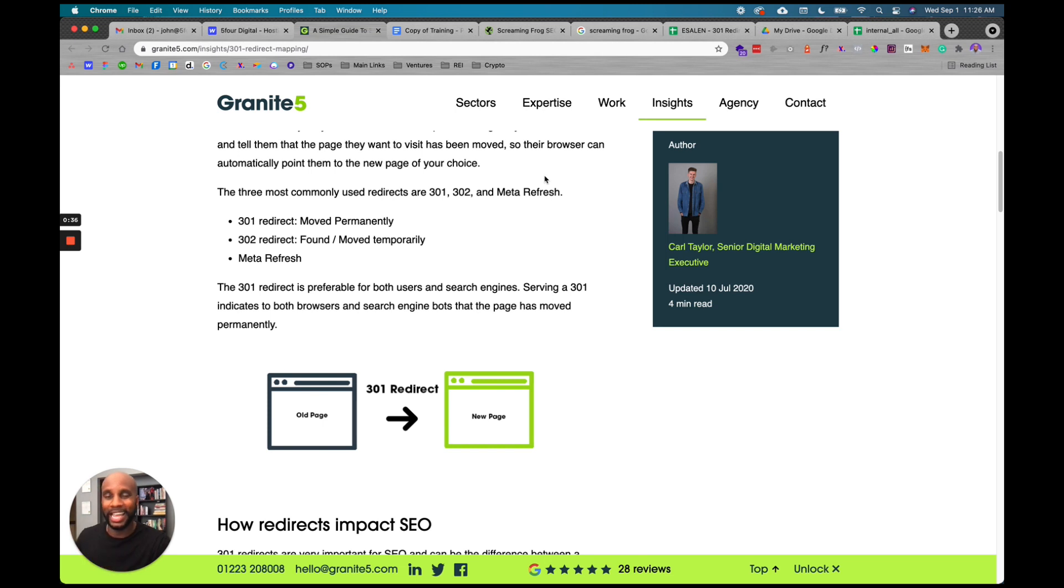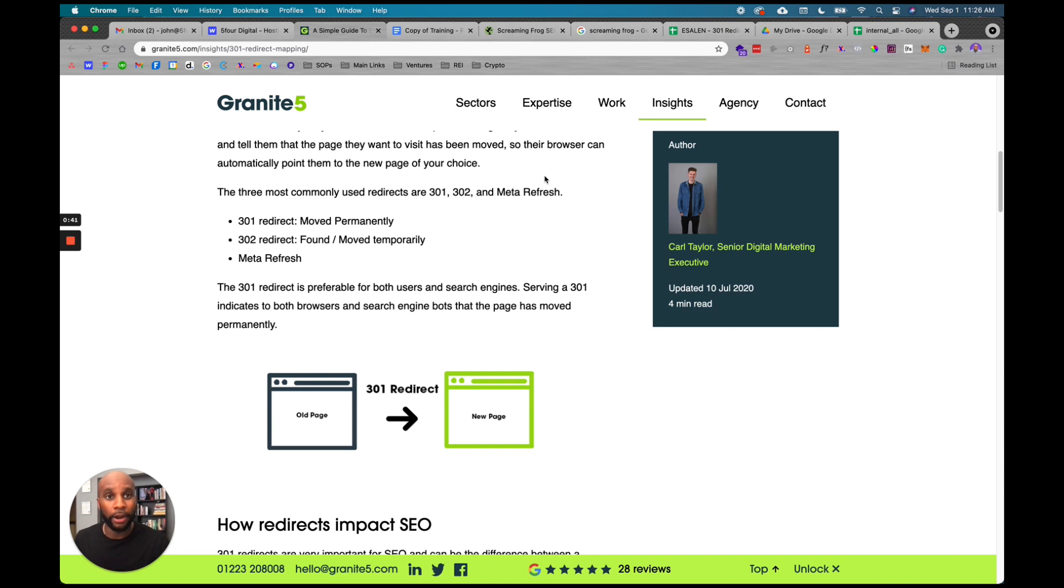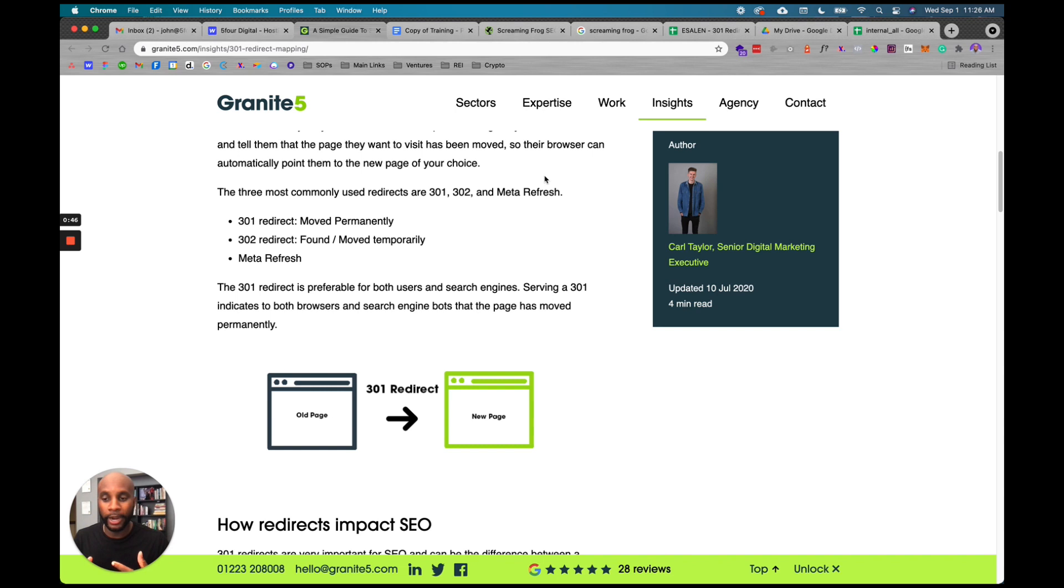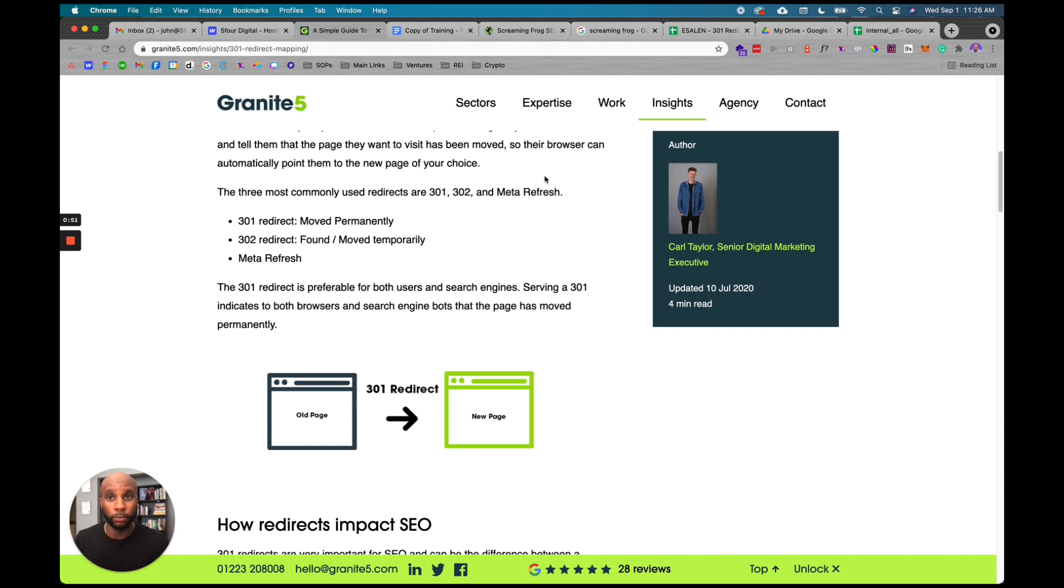So if someone clicks that link and goes back to that old link, they'll get a 404 error. The search engine will see this page keeps giving the user a 404 error - they're bouncing. Let's de-index this page since it's not important to the consumer and not giving them the content they need.